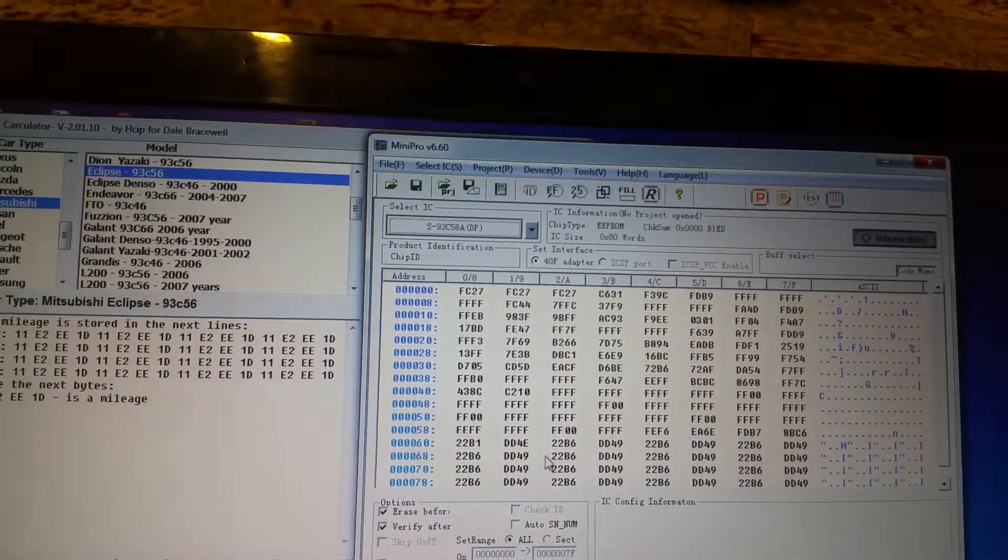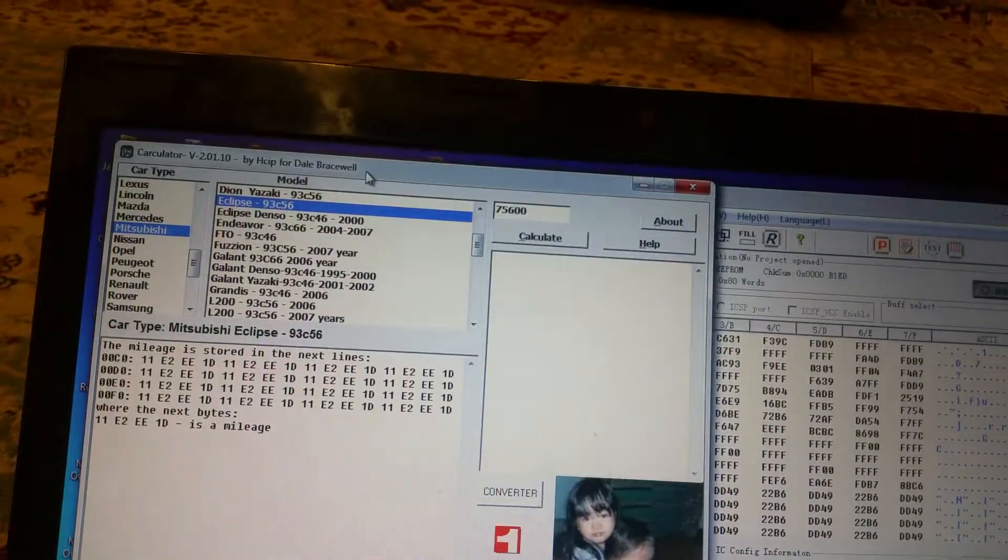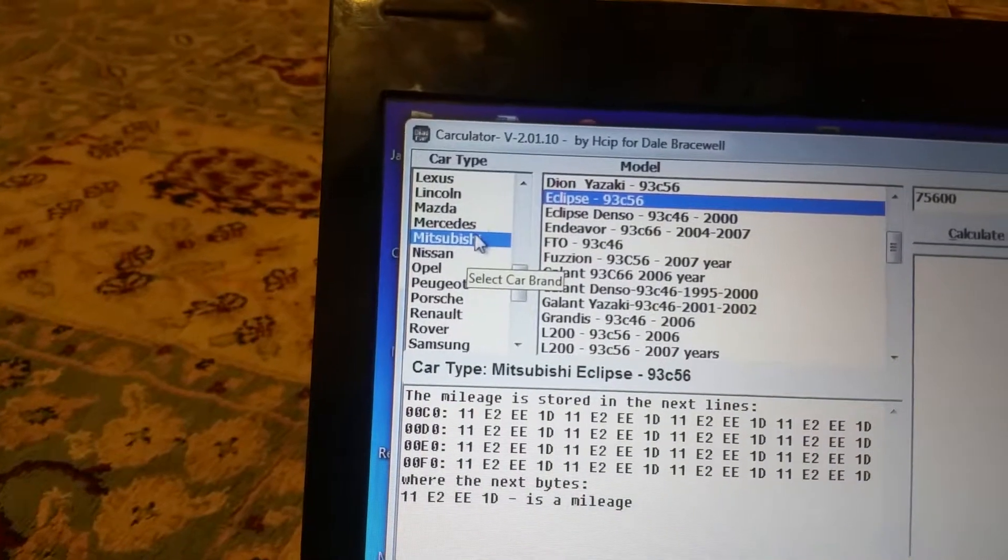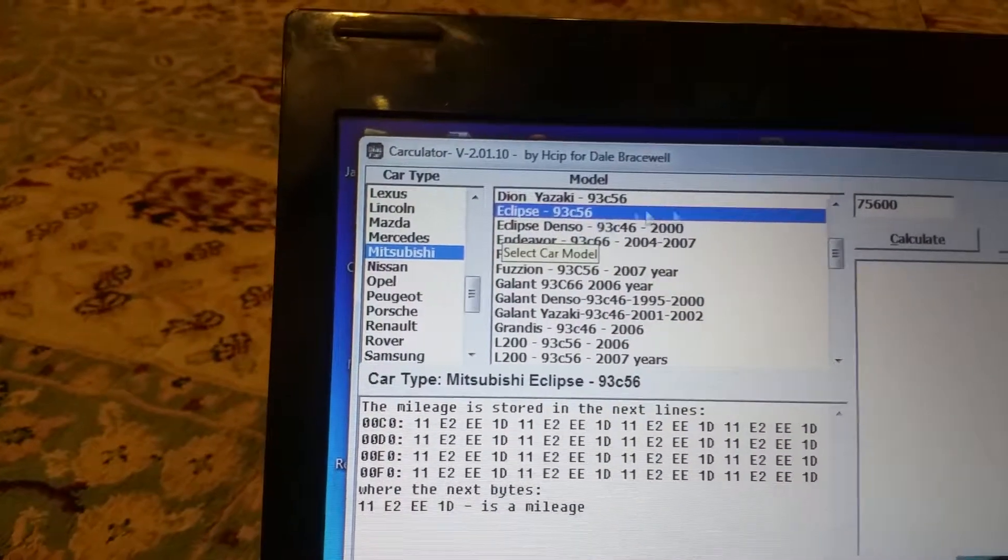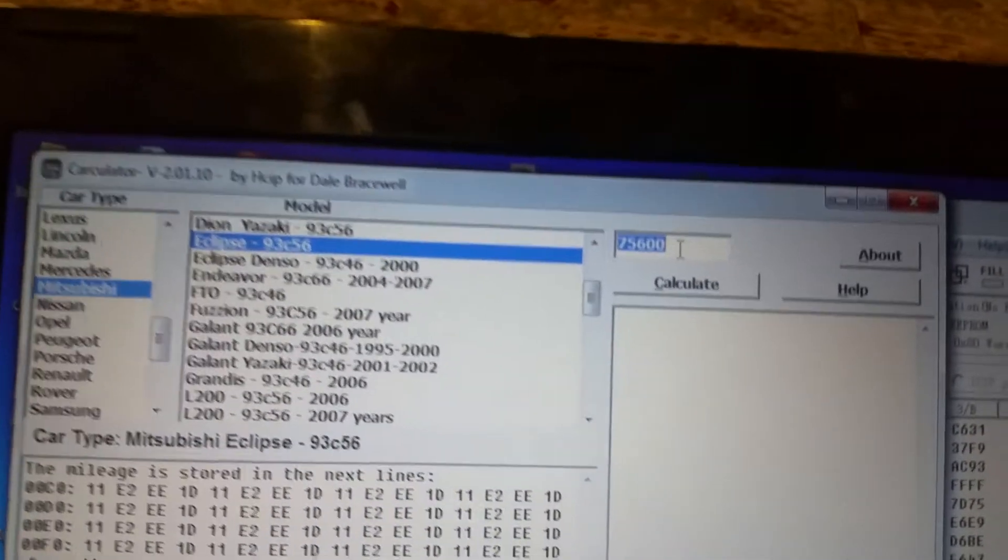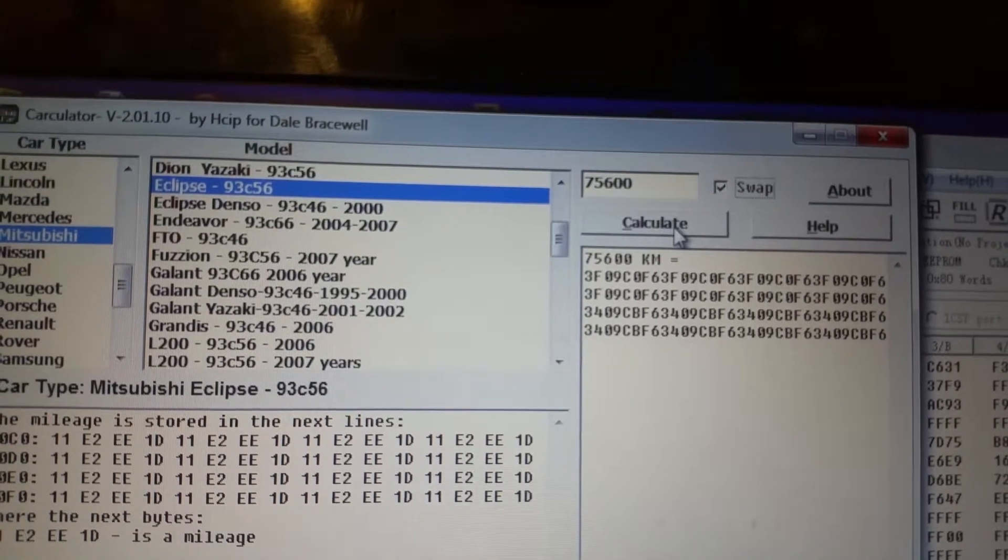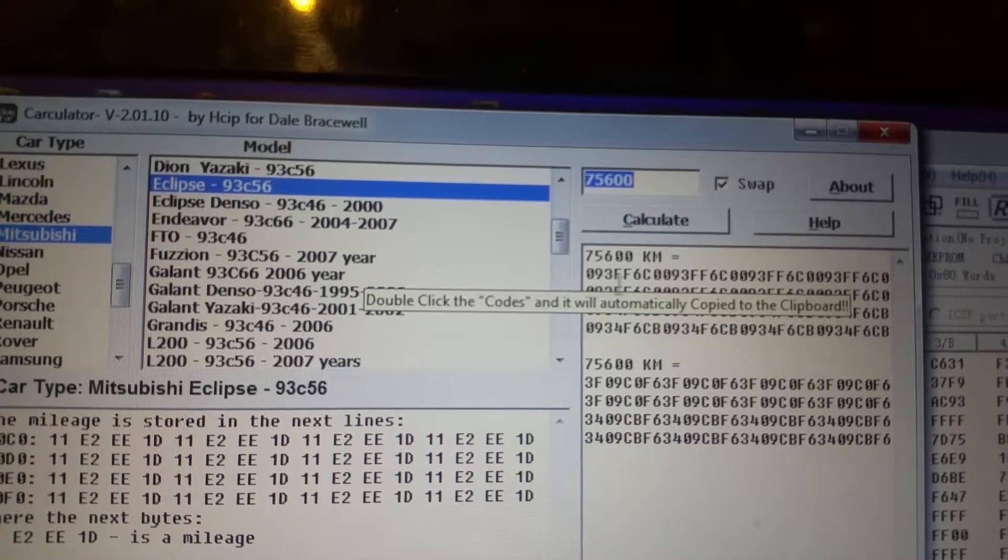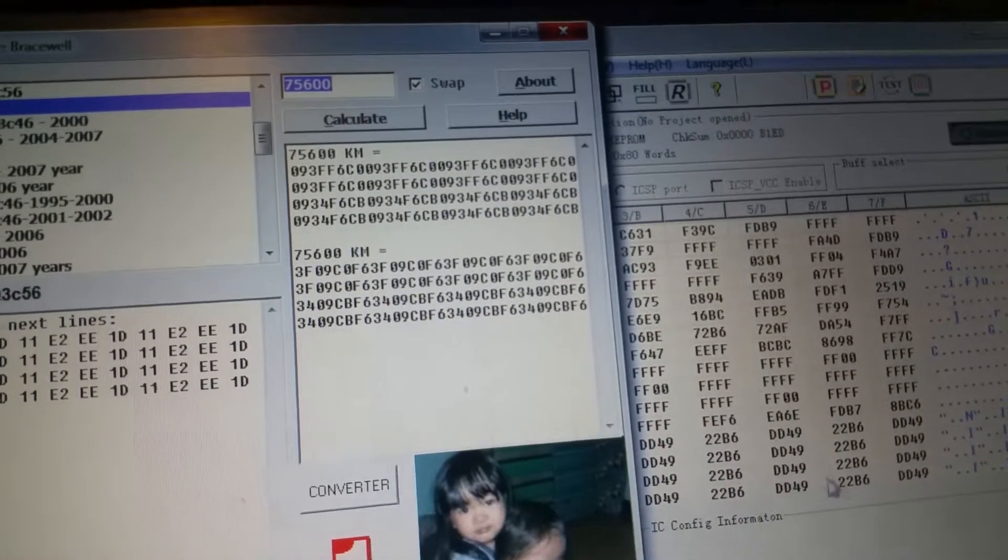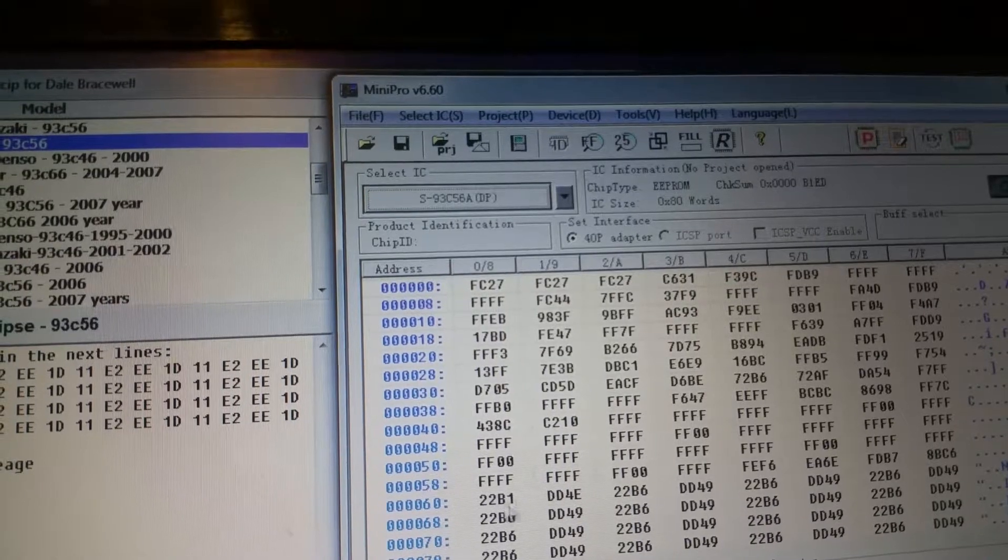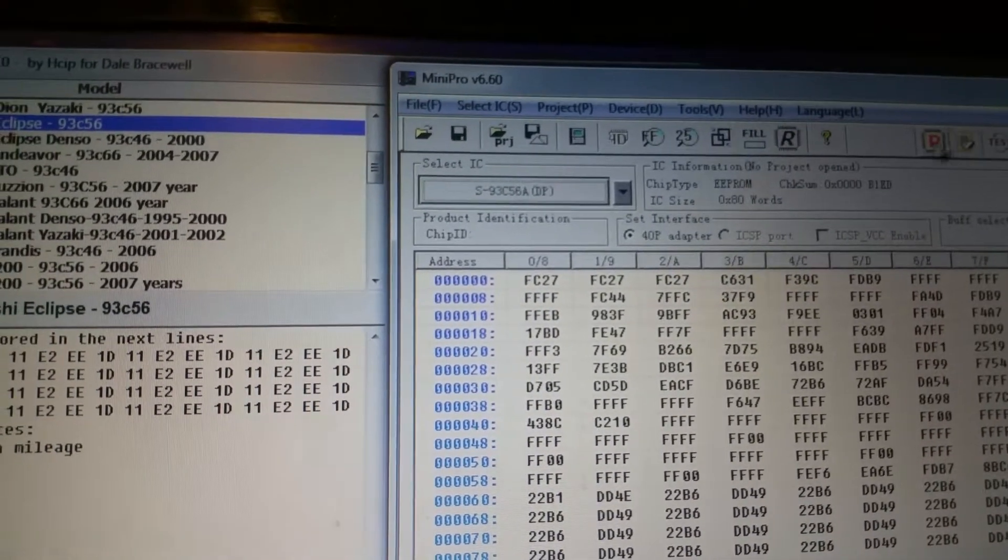This is the reading of this EEPROM from here to here. Then select it with Mitsubishi Eclipse 93C56. Select the new figure, calculate it—write this figure from here to here, the same figure from here to here, then program.